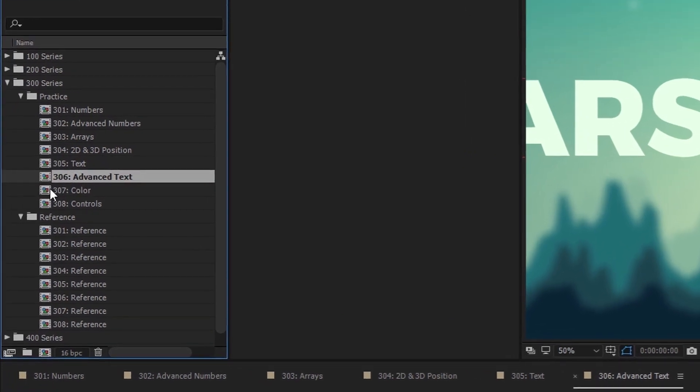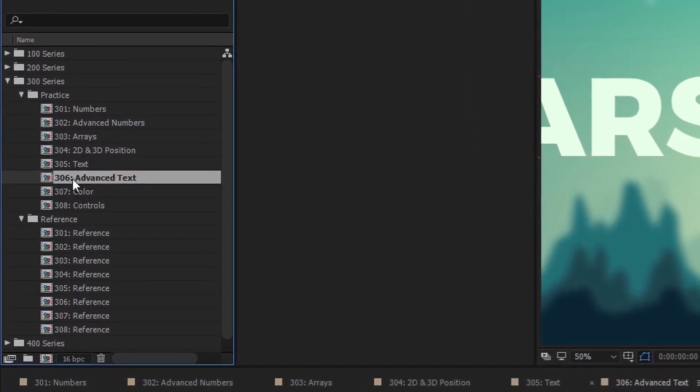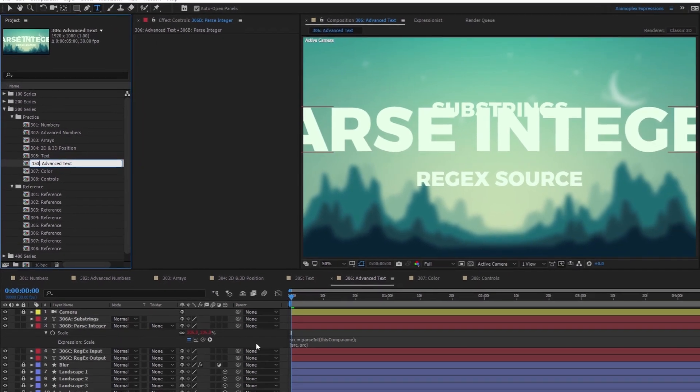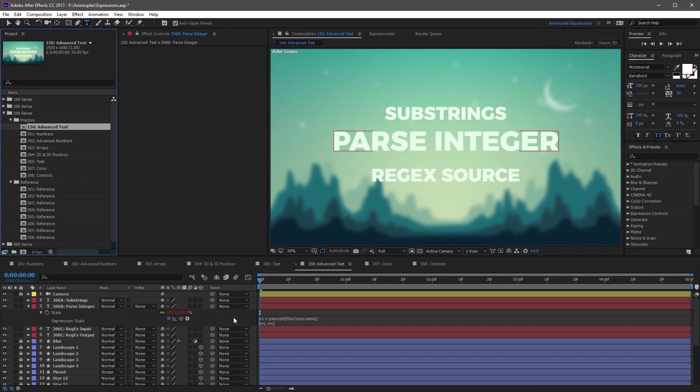So if you come over to the Project panel, and hit Enter to change the name, and change this to, I don't know, something like 150? And then hit Enter again to save. You'll notice that the text scale now reads 150, which is the name of the comp.